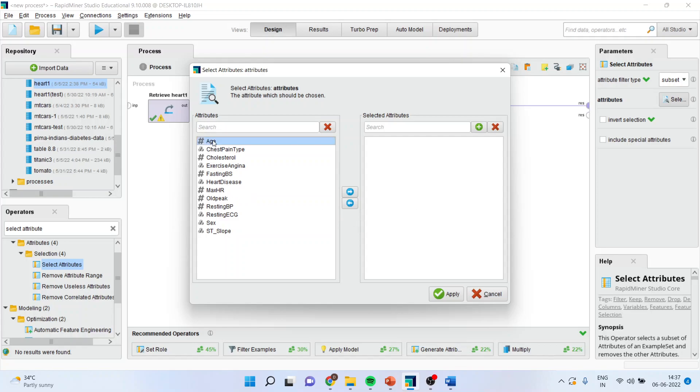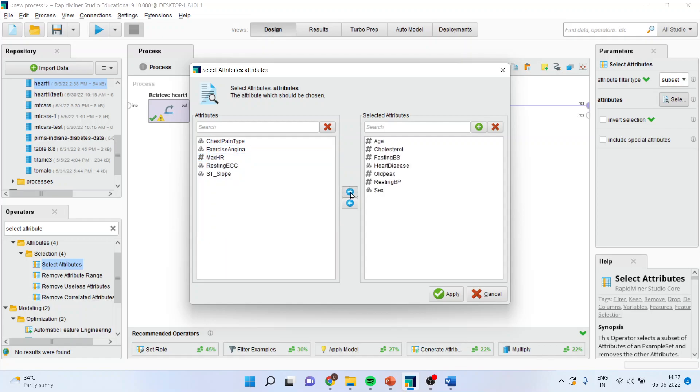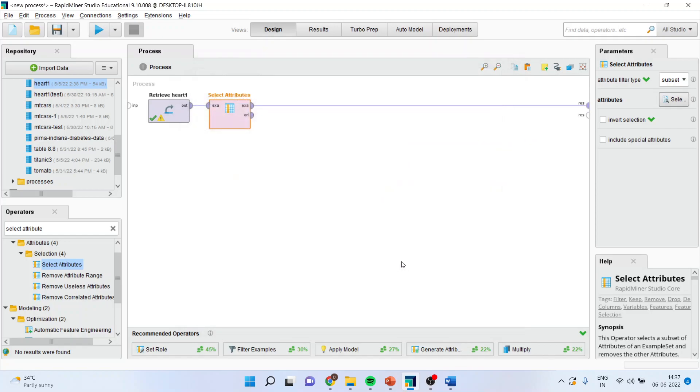So, I will specify age, cholesterol of the person, fasting blood sugar, heart disease, old peak, resting blood pressure and gender. Simply drop it. Press apply.